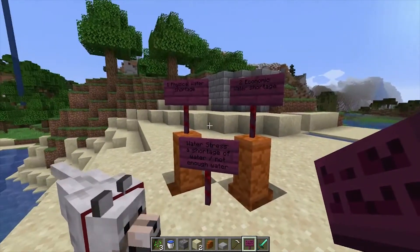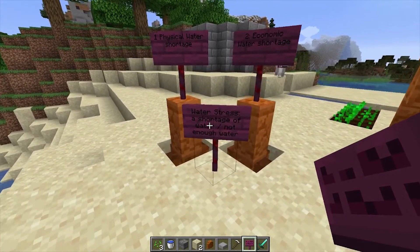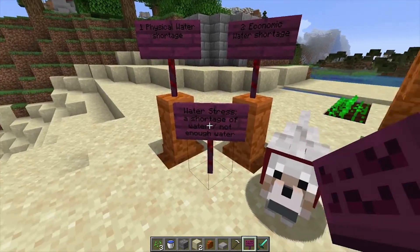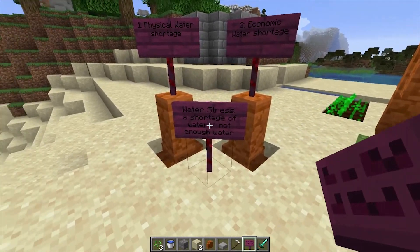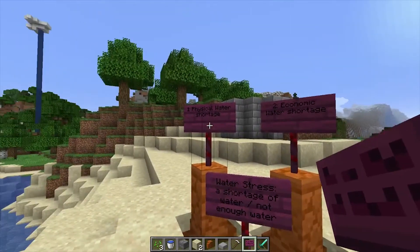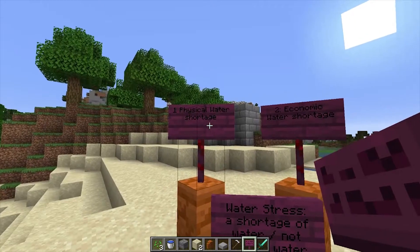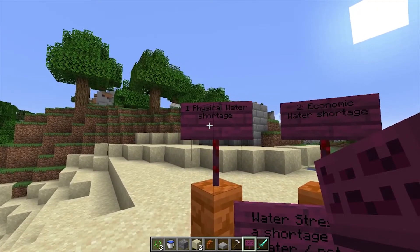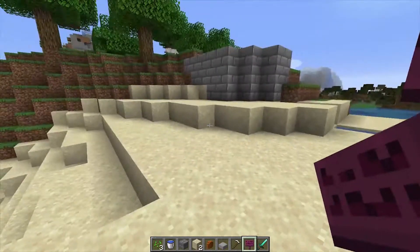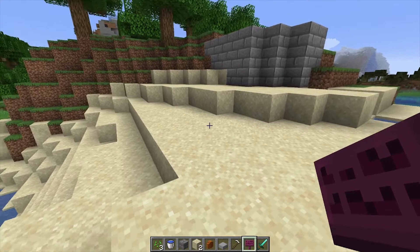I already wrote some things down this time. When we look at places that don't have enough water, we talk about places with water stress — basically a shortage of water, or there is not enough water. You can divide this into two sections. First, there is the physical water shortage, which just means that there is actually no water in this area. Looking at this desert over here, there's actually just no water here, so there is a physical water shortage.